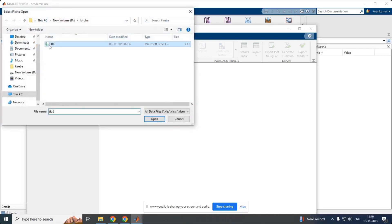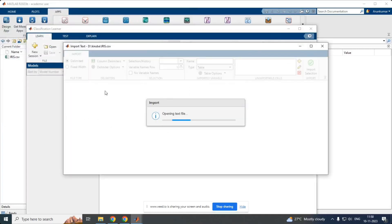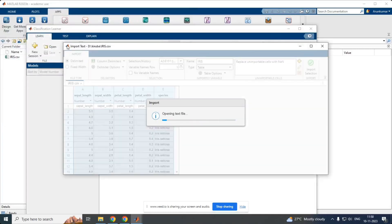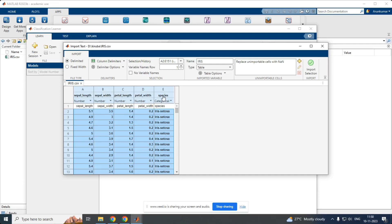From file, I have stored here in CSV format. So, I am just clicking on open. So, my dataset is getting imported. As I said earlier, we will be having four attributes and one output attribute. Input attributes are four and one output attribute.